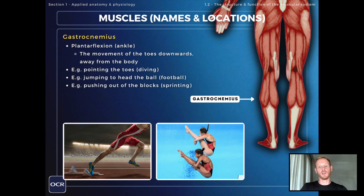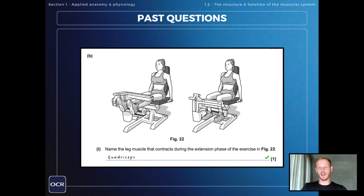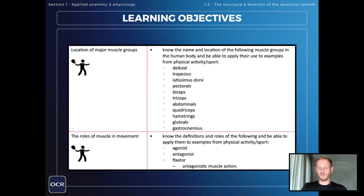That was every muscle group you need to know about for the OCR specification, with examples from physical activity of the movements they create. Questions on this topic usually involve antagonistic pairs, which will be the focal point of the next video. You may also get asked a question like naming the leg muscle that contracts during the extension phase of an exercise — which as you now know is the quadriceps. If you like the slides used in these videos, there's a link in the pinned comments and the description below. Join me next time for the next learning objective, looking at the roles of muscle in movement: the terms agonist, antagonist, and fixator.